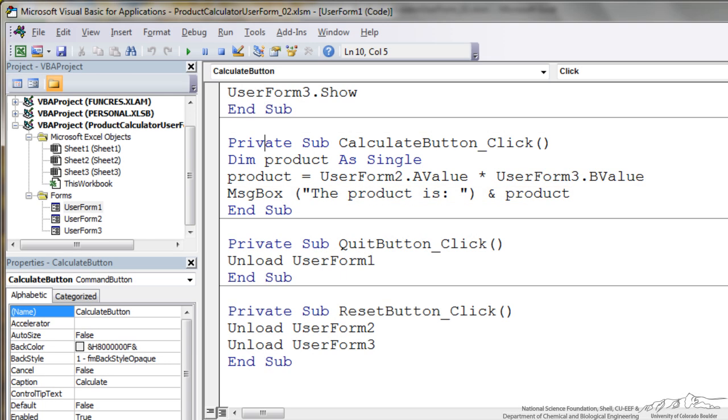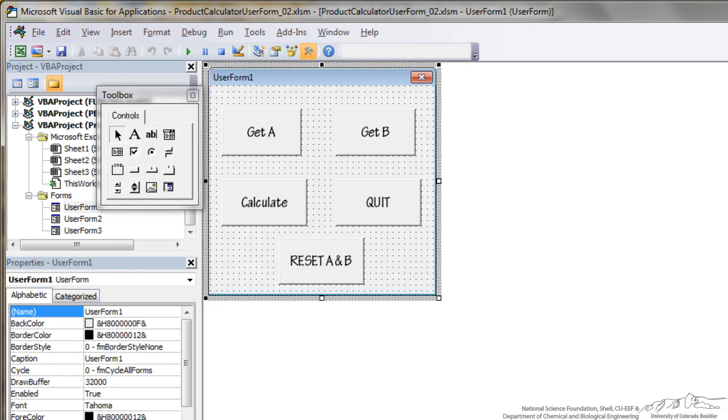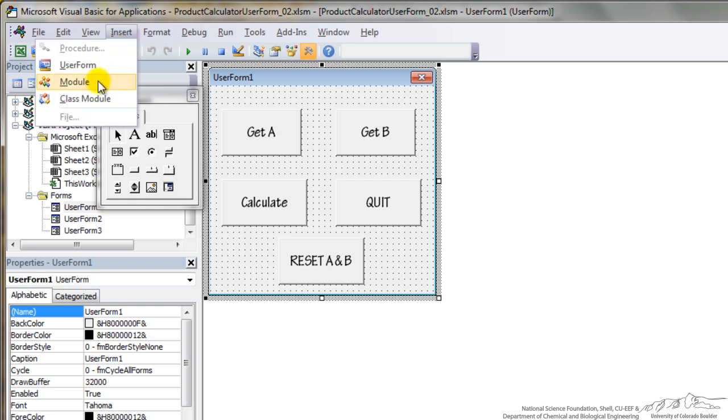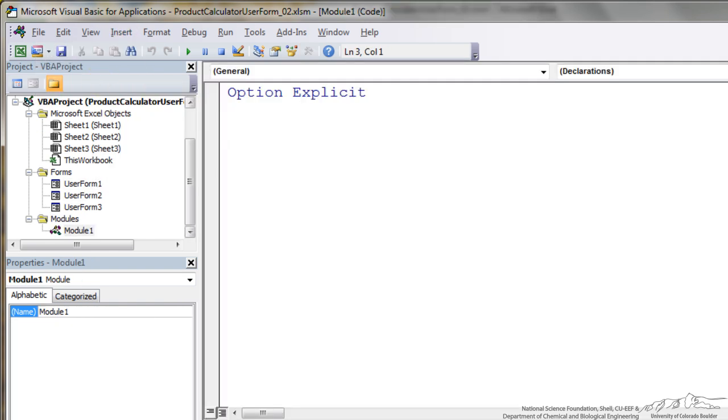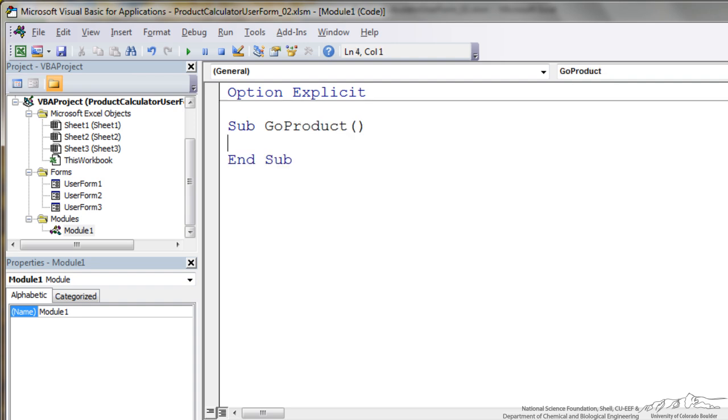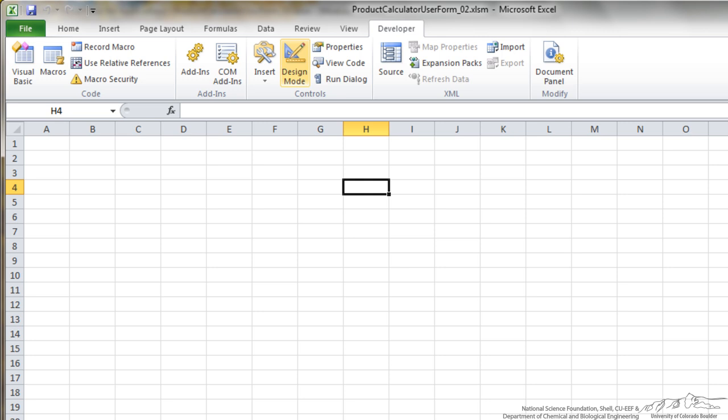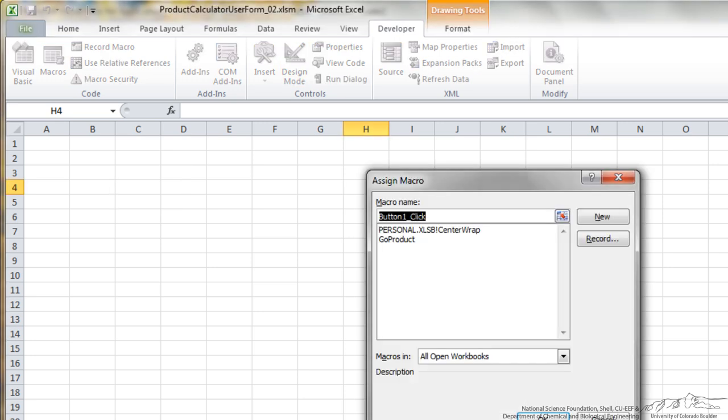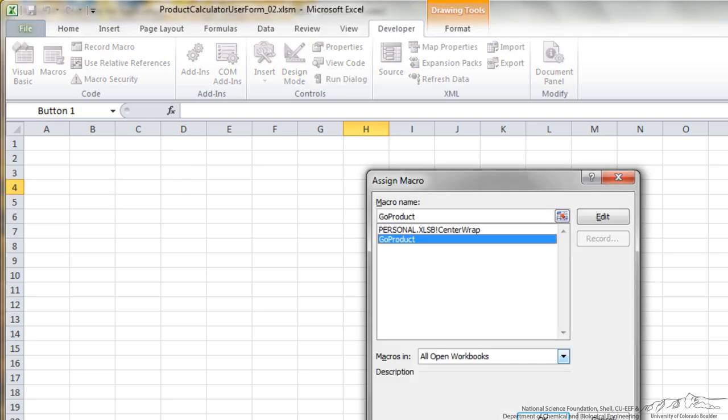So everything is pretty much set up now. You can't just run a user form, you actually need to insert a module. So I'm going to insert a module to actually run this. So I'm going to do Sub GoProduct, and the only code I'm going to have in here is UserForm1.Show. And then one last thing, I'm just going to go back to Excel, so I'm going to insert a button. It's going to run GoProduct.